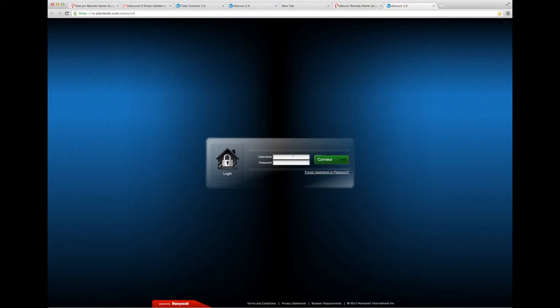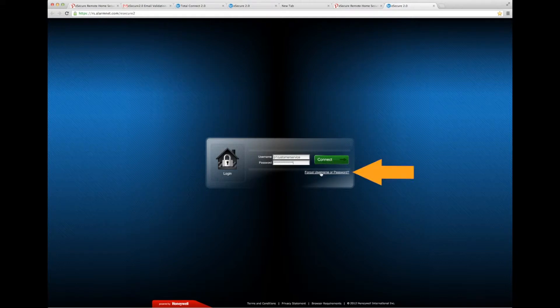Here, you will enter your username and password and click Connect. If you happen to have forgotten your username and password, click this link and it will take you through the steps in retrieving that information.